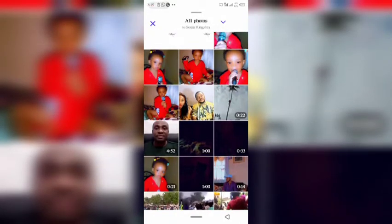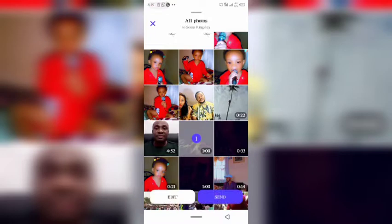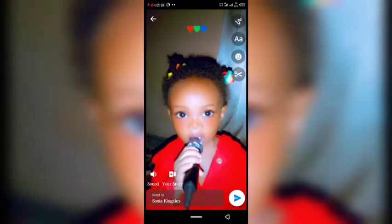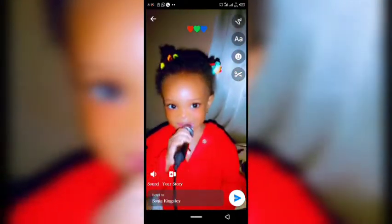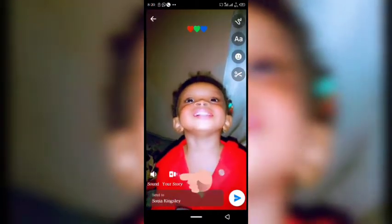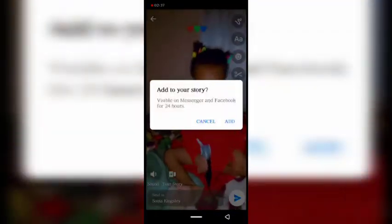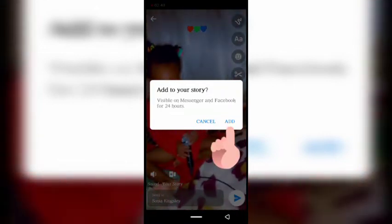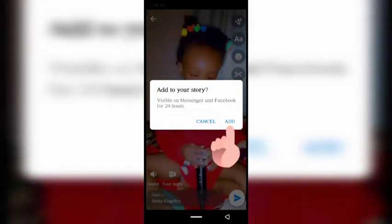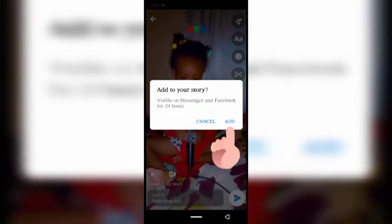Let's say I want to upload this video — it's one minute long. Initially you cannot upload a video more than one minute to your Facebook status, but let's try this. Don't click Send — instead click Edit. At that point you will see Send and you will also see 'Your Story.' Click on 'Your Story,' then it will bring up 'Add to Your Story.' Click Add, and once you click Add it will reflect on your Facebook story.